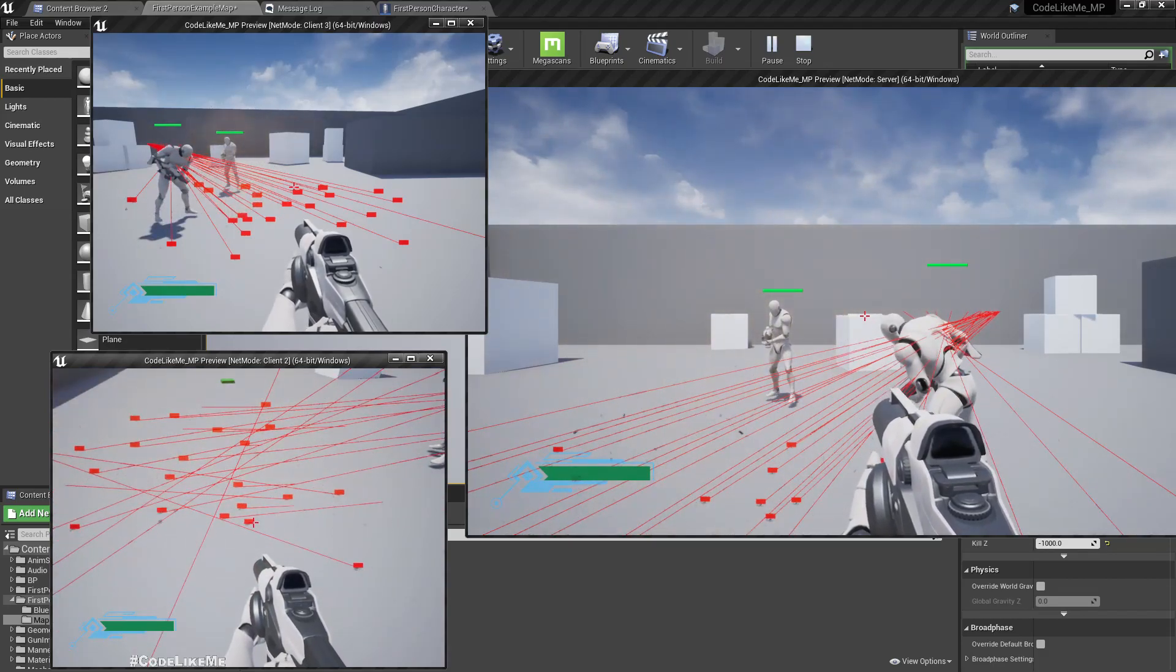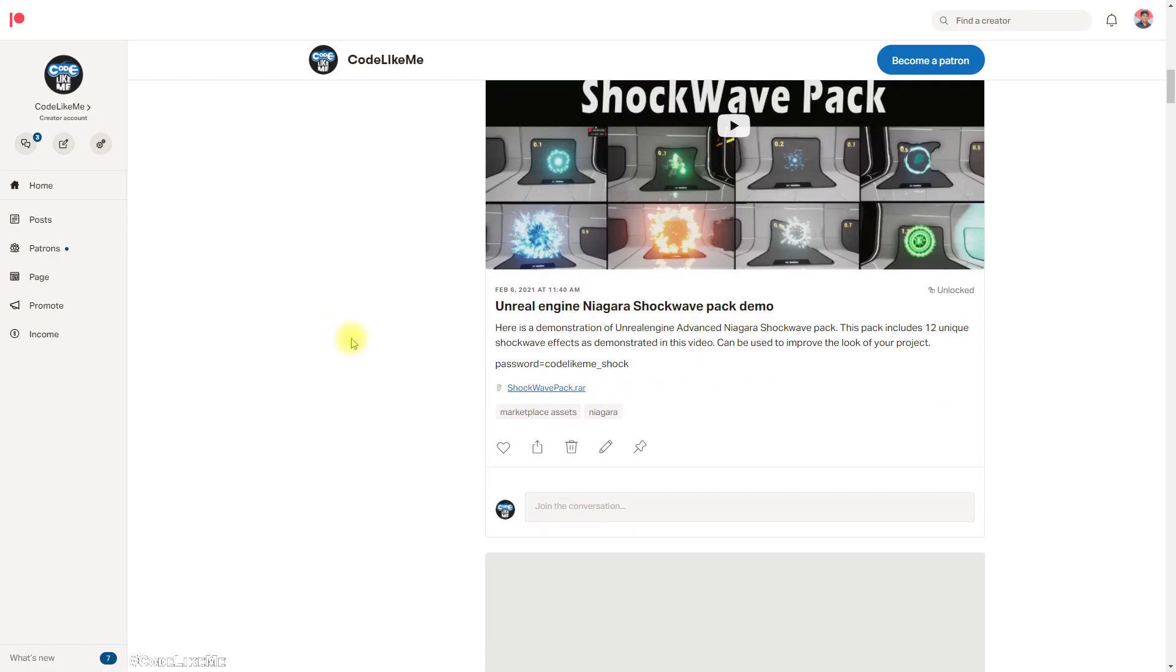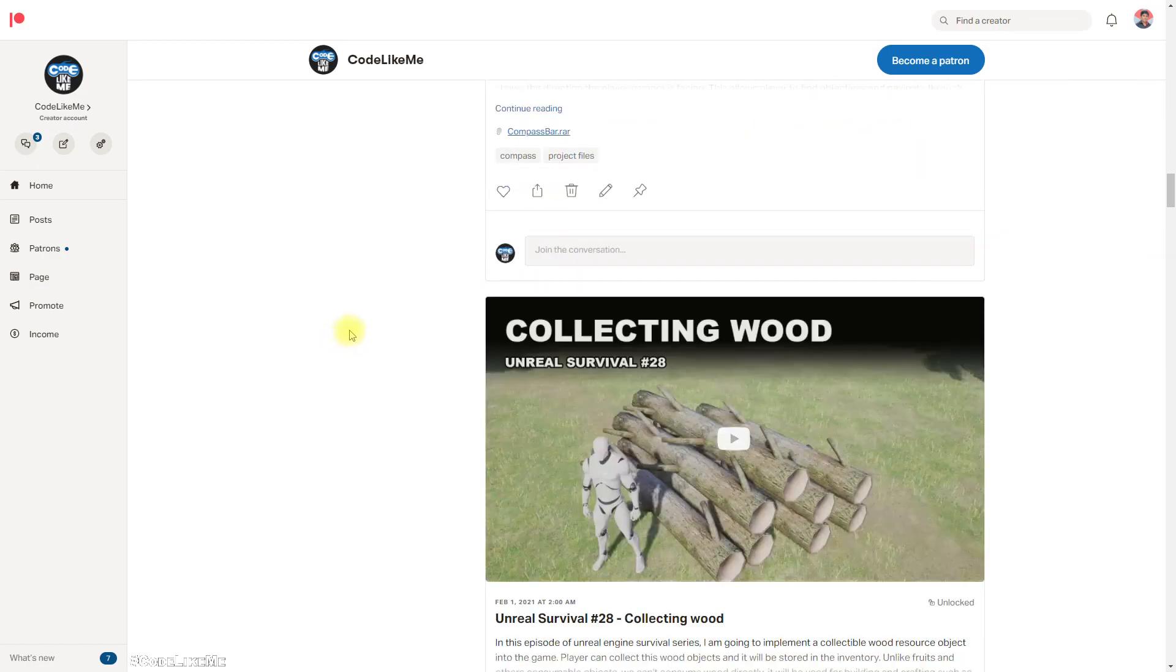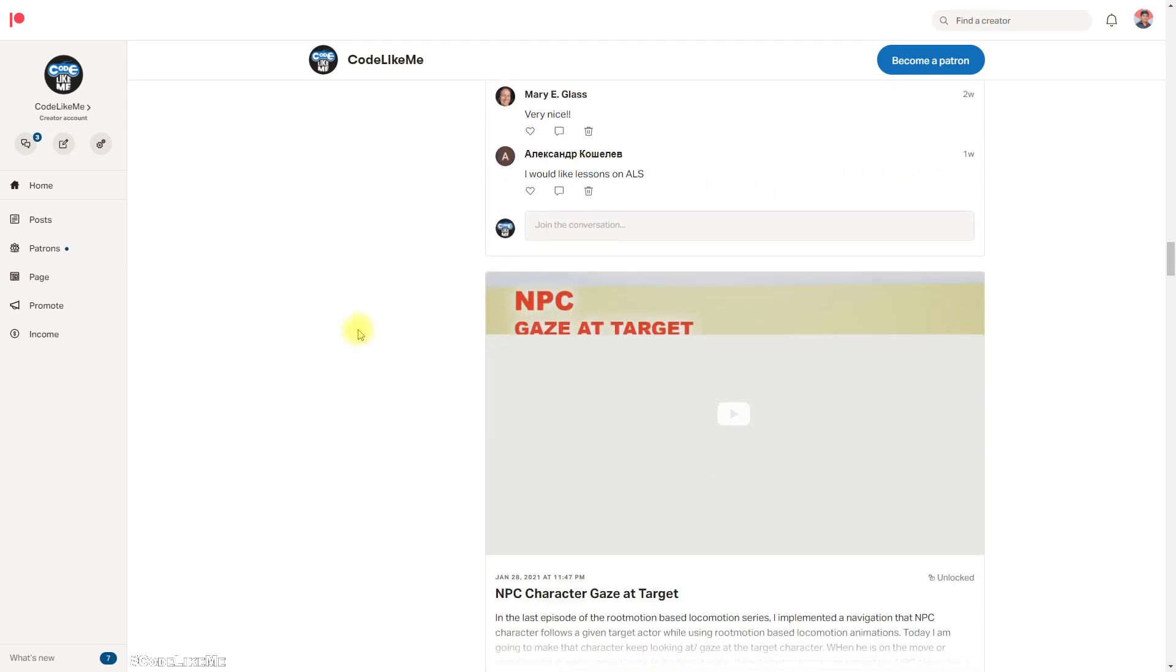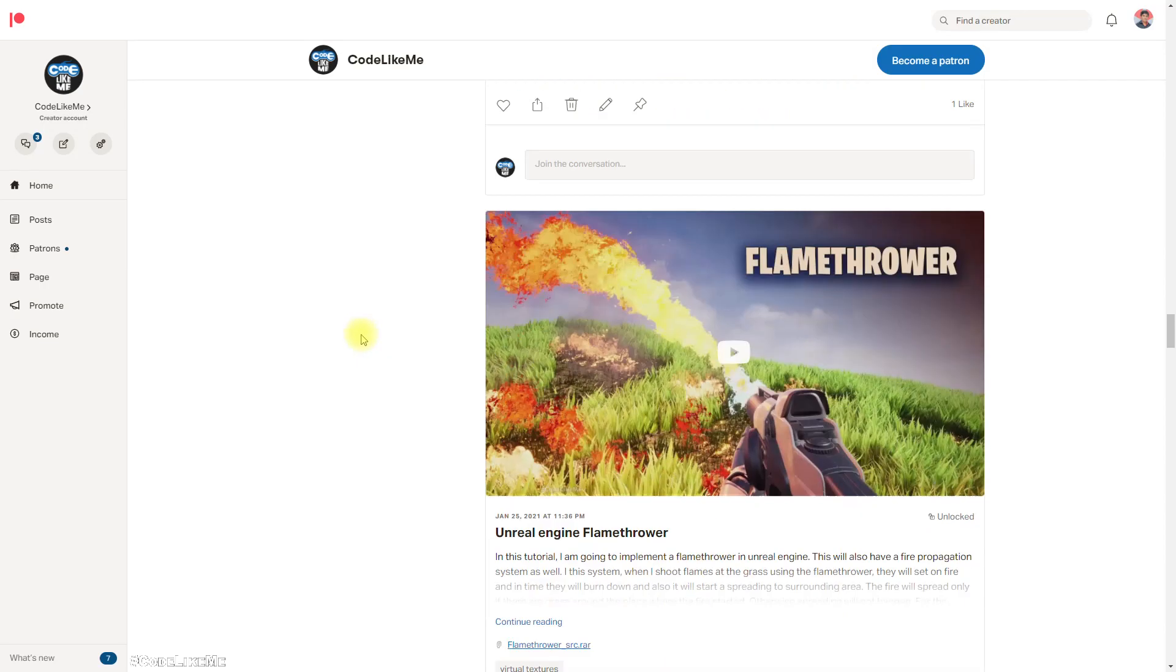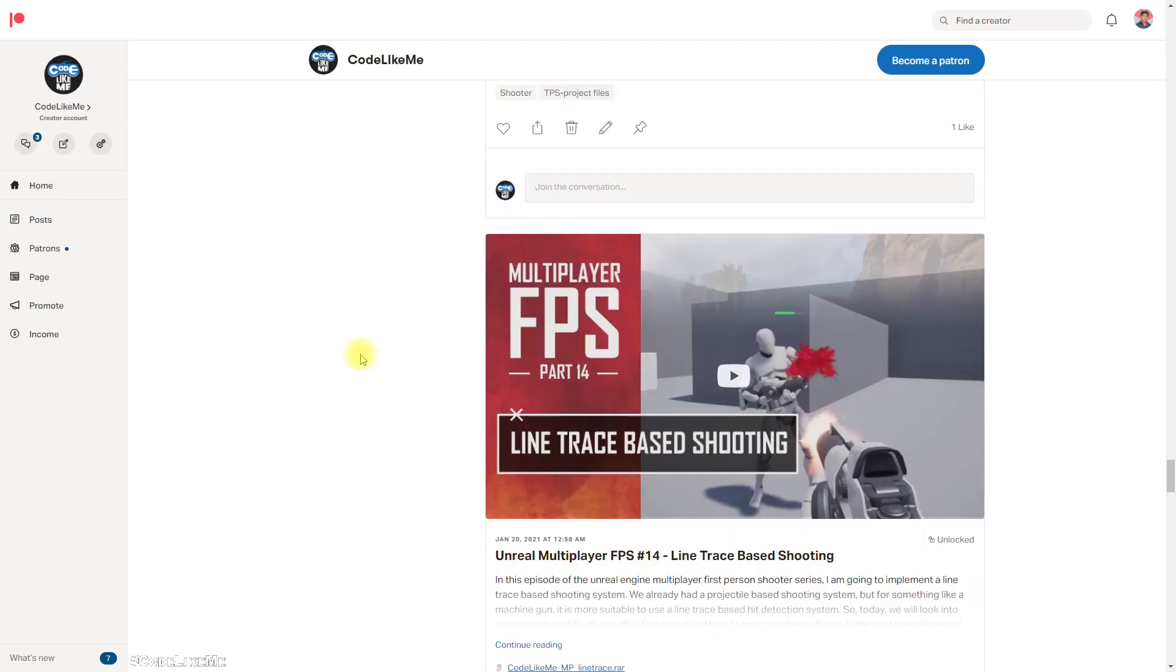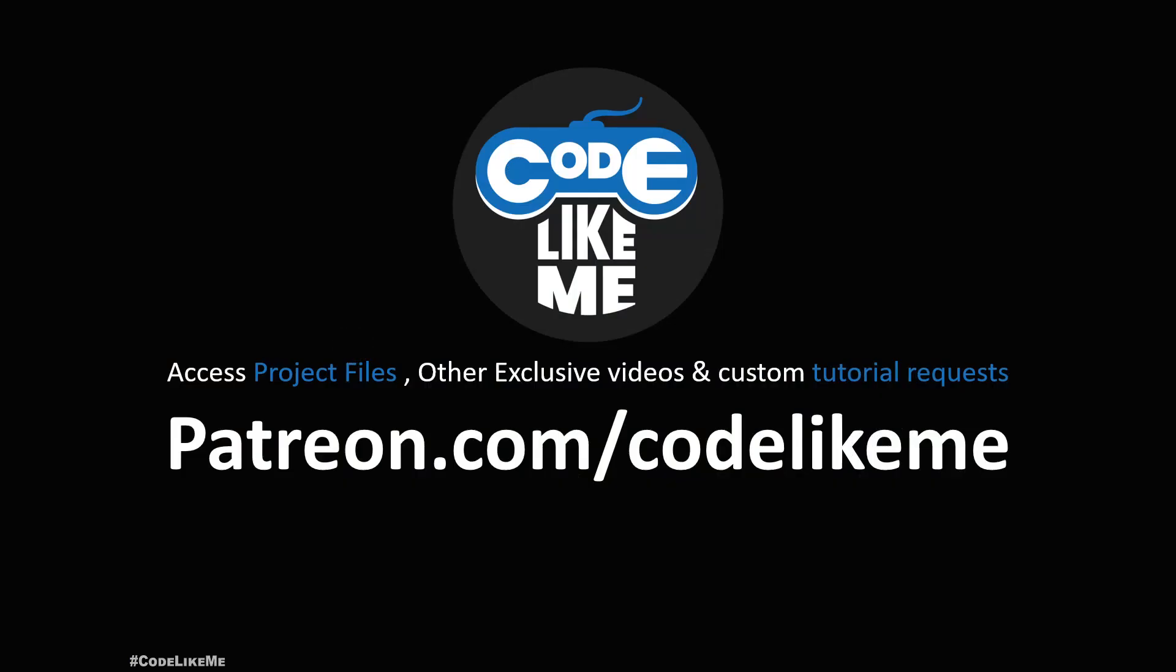Okay, so with that I'm gonna stop this quick episode on fixing that particular bug. The project file will be updated and available on the Patreon page for download. Thanks for watching, see you in another episode. In the future, I wish to work on multiplayer vehicles - how to replicate vehicles.